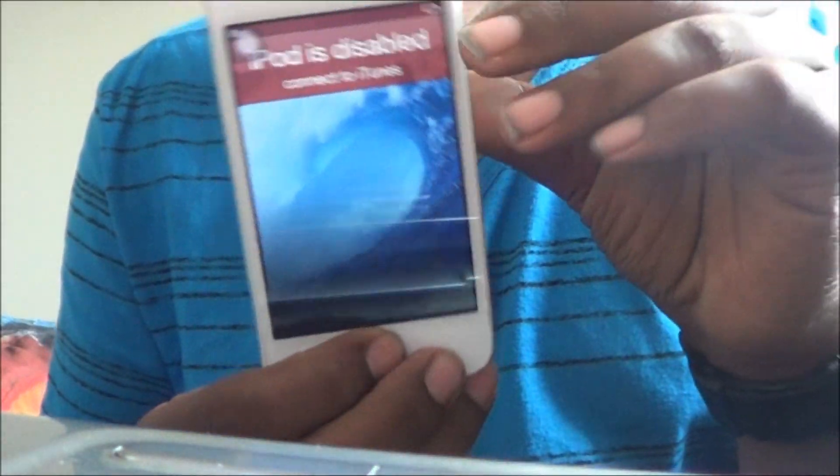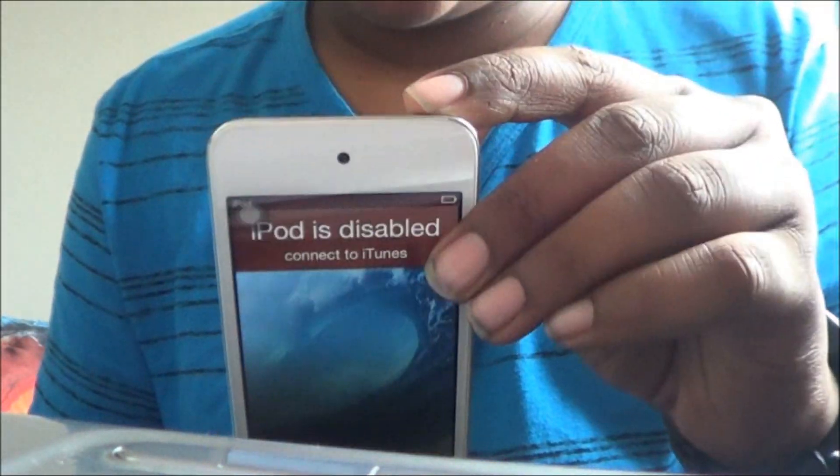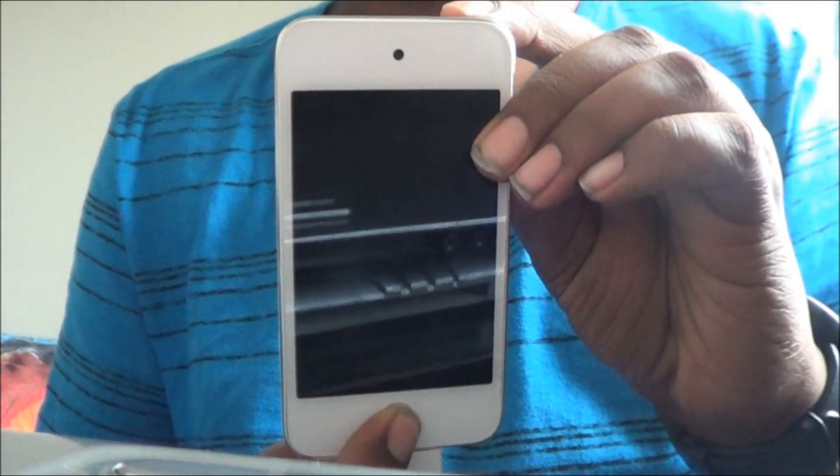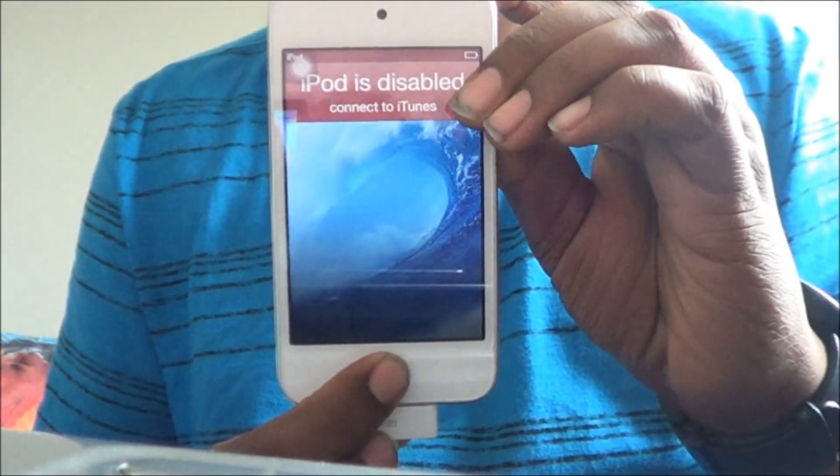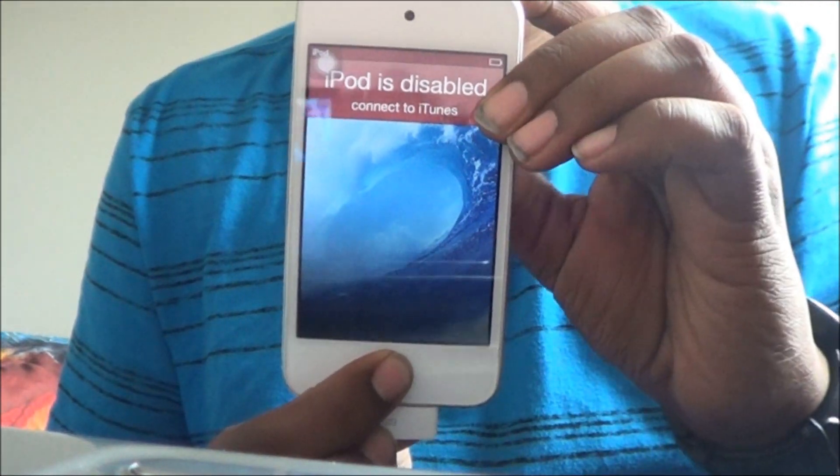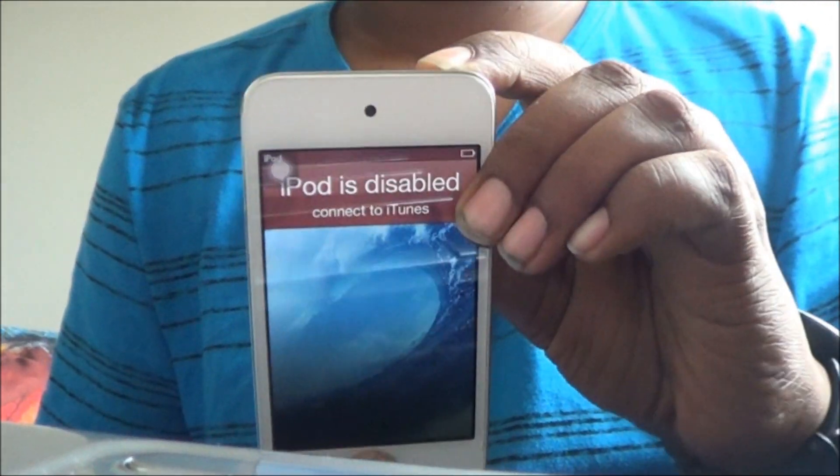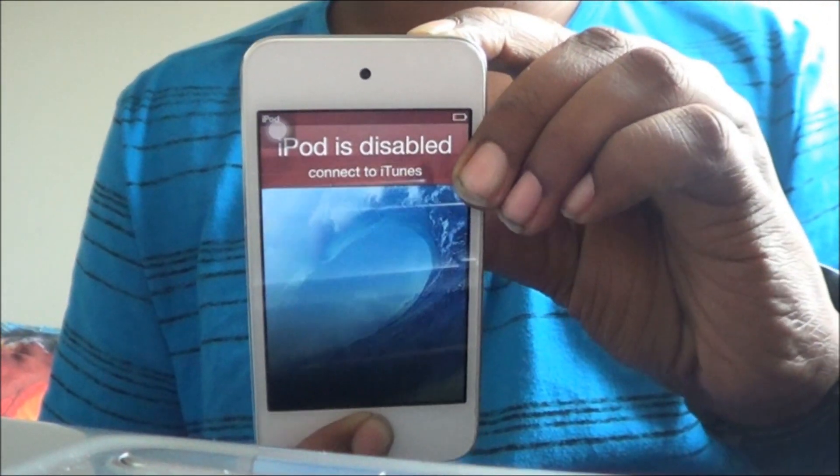We have our iPod, it is turned on, it is disabled, so we're going to do the same thing. Power, hold. Until you see the Apple logo, then let go of power.